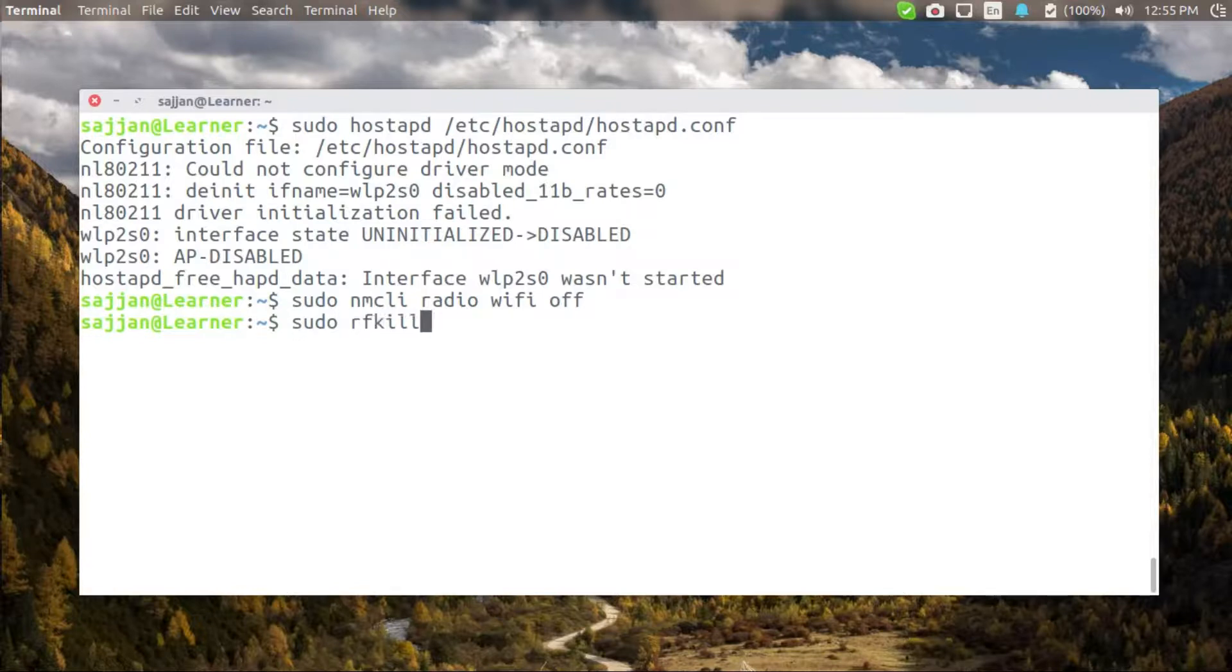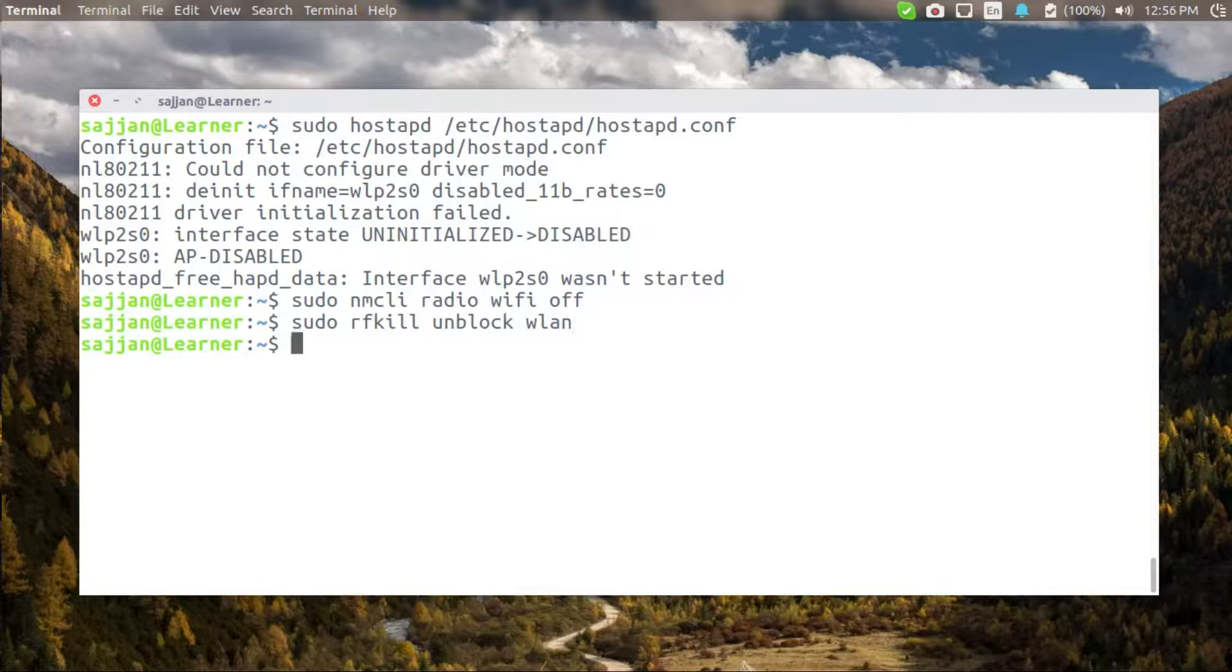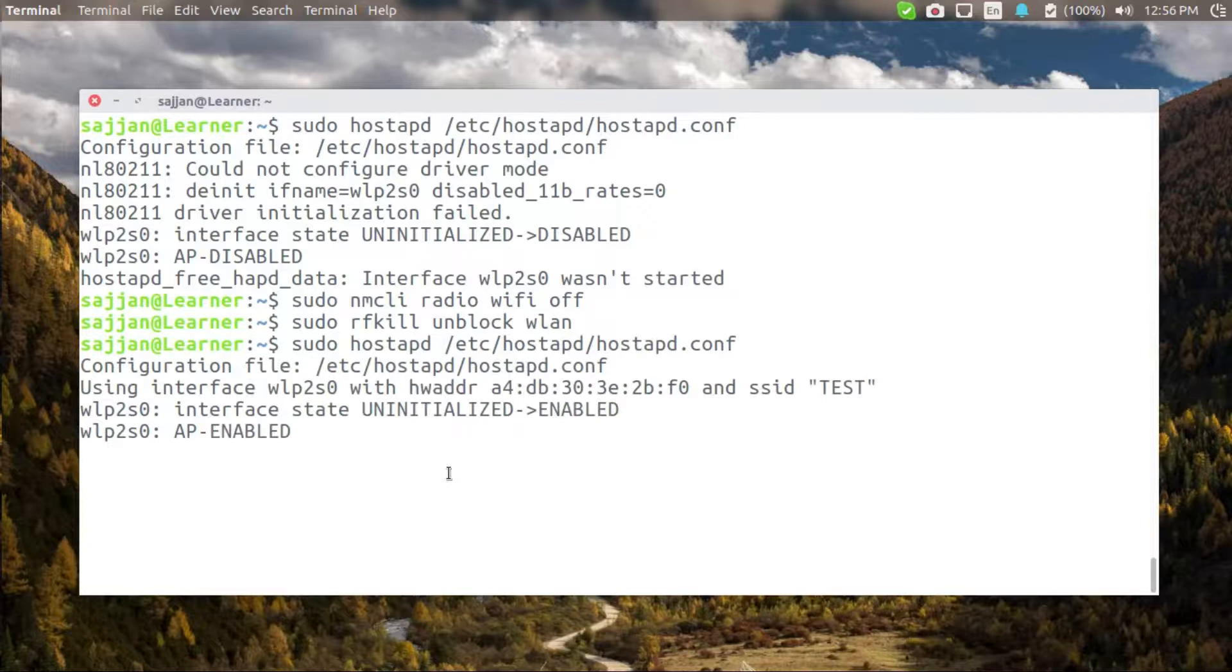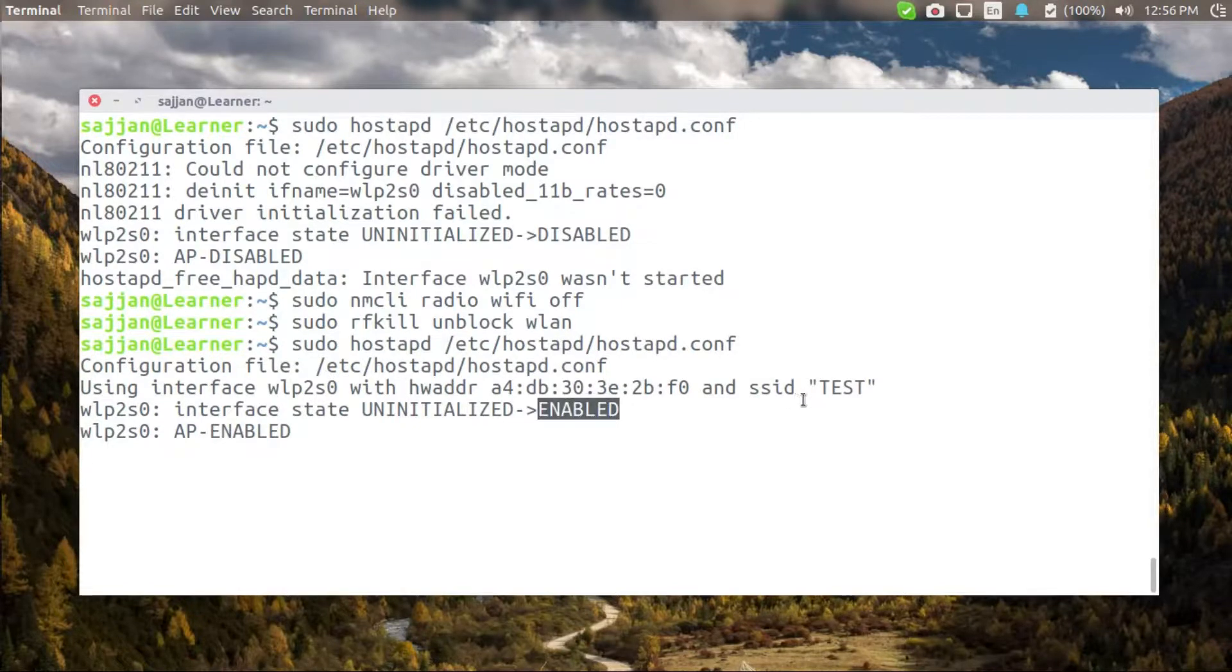Once done I can now start my hostAPD. Okay now my access point has been started and as you can see the SSID has been tested.